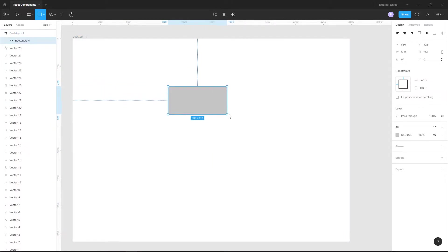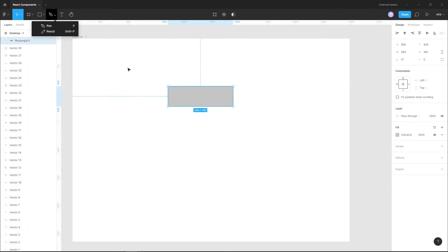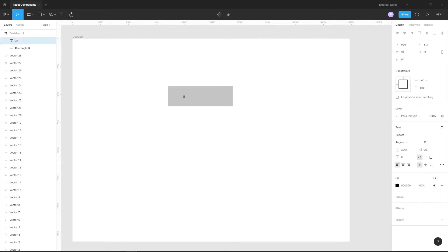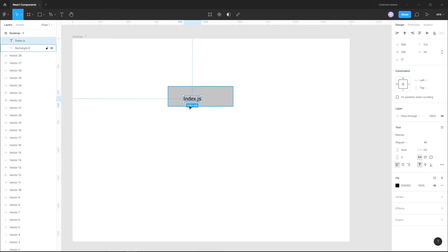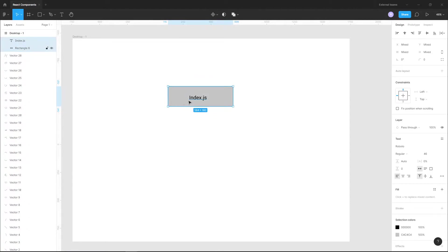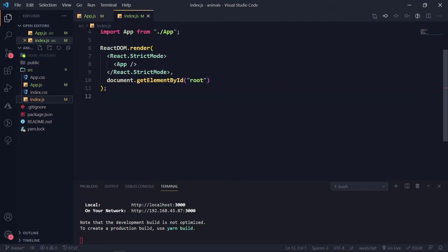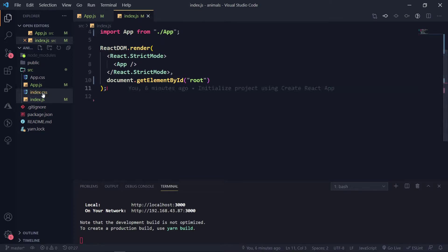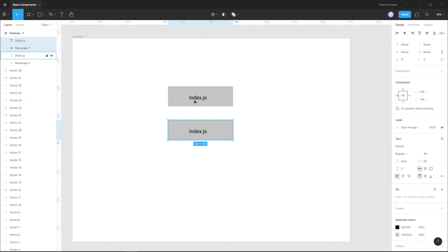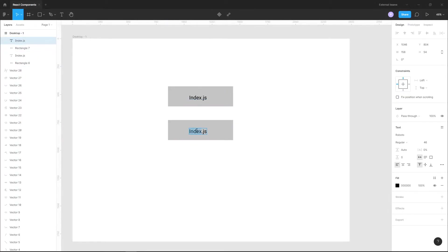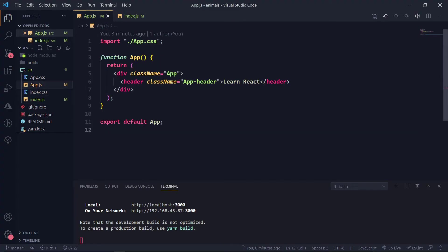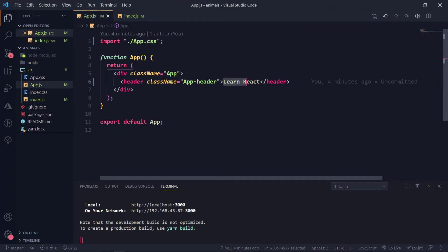We have our index file here. What this index file is doing is calling the App component — basically app.js. If you go to the index file, it calls App, puts it into root, and that root is in the HTML file. This app is put into the index.html file, and in app.js it is currently just displaying 'run React'.